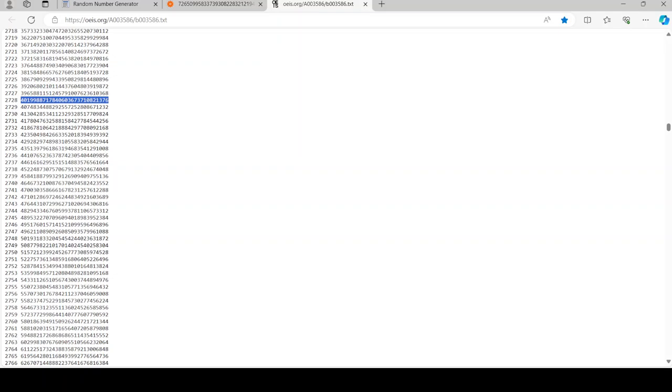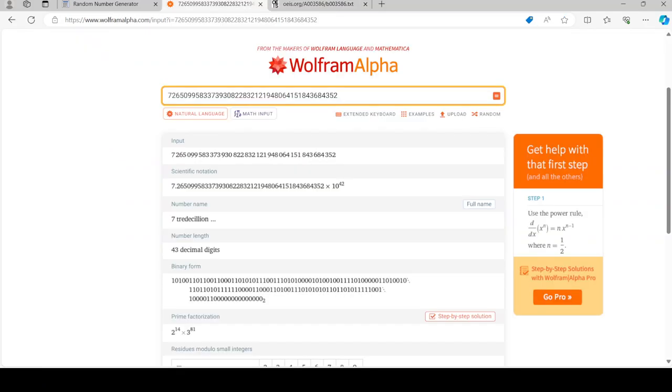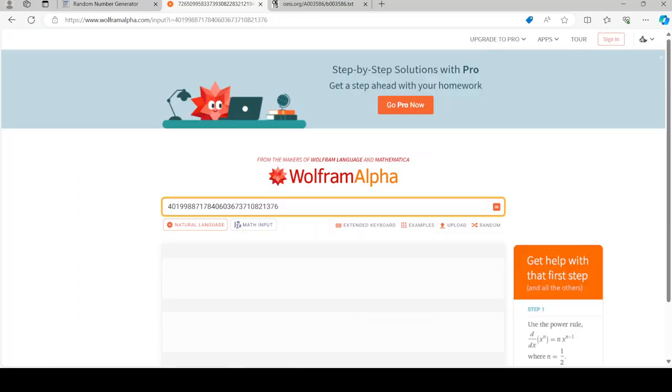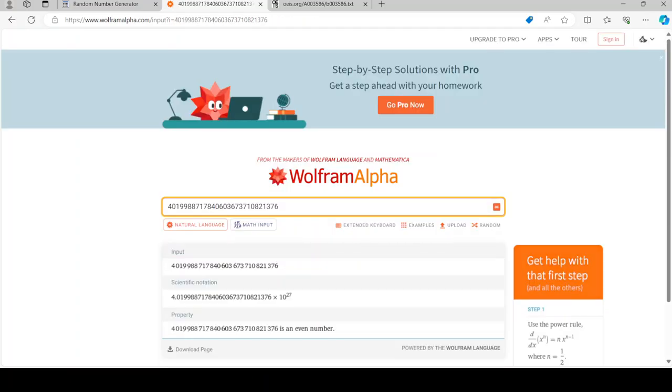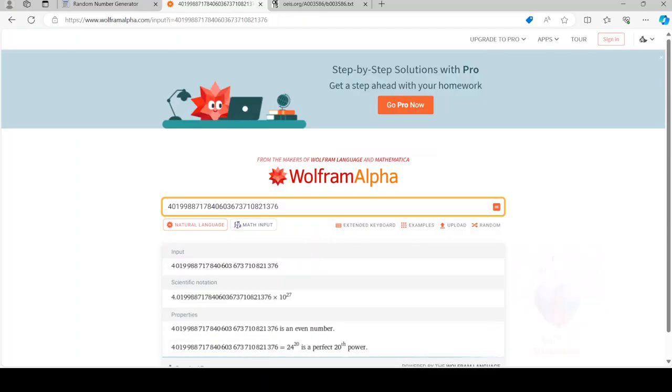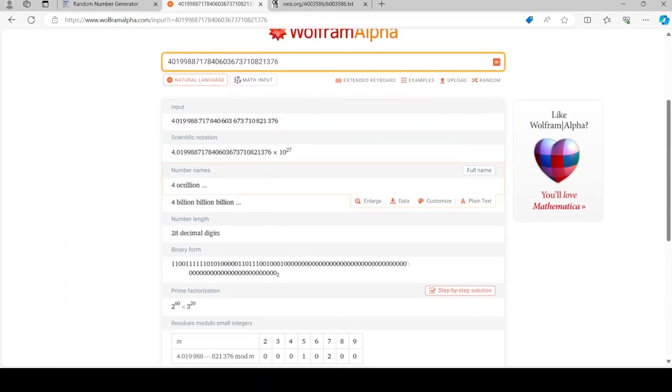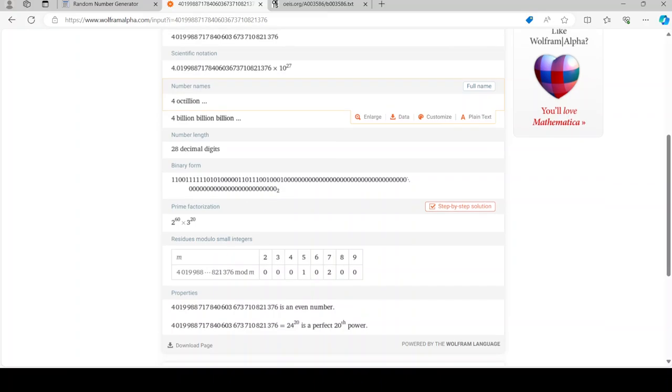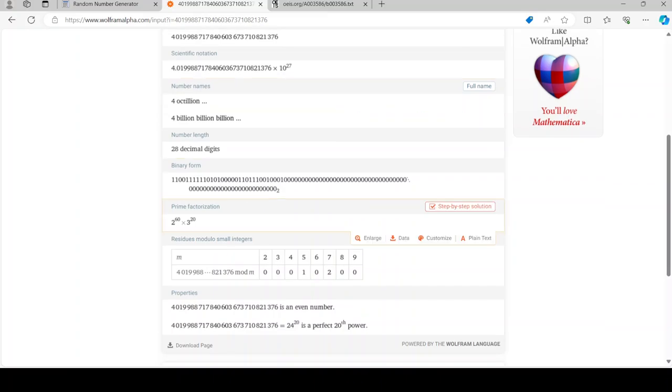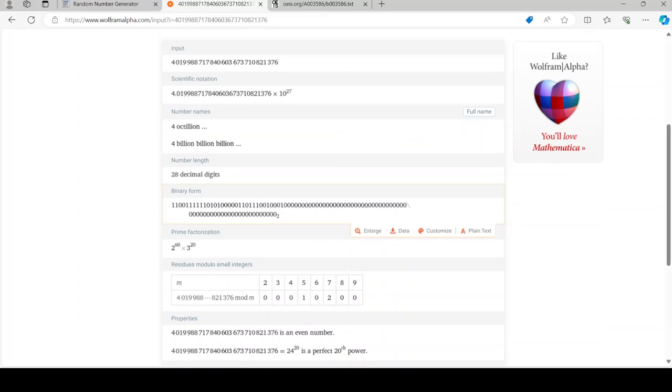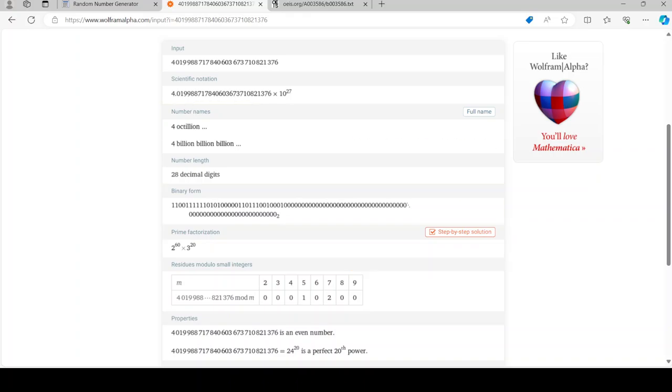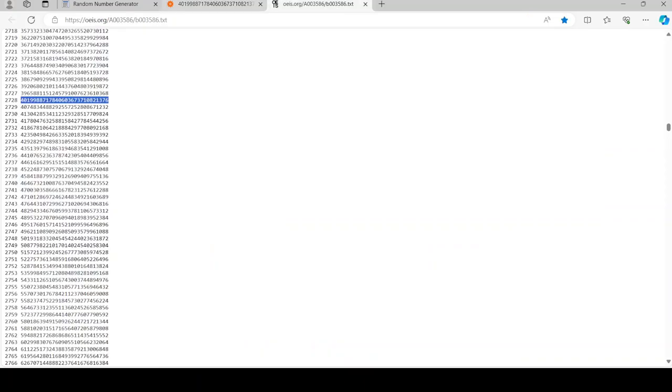I'll leave this chain here. It is a perfect 20th power. Because look, this number is 2 to 60. Actually, it's 2 to 20.